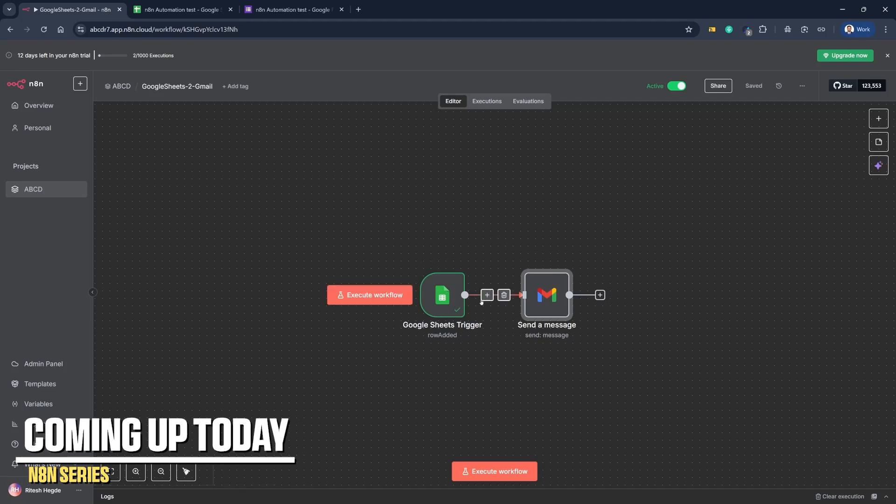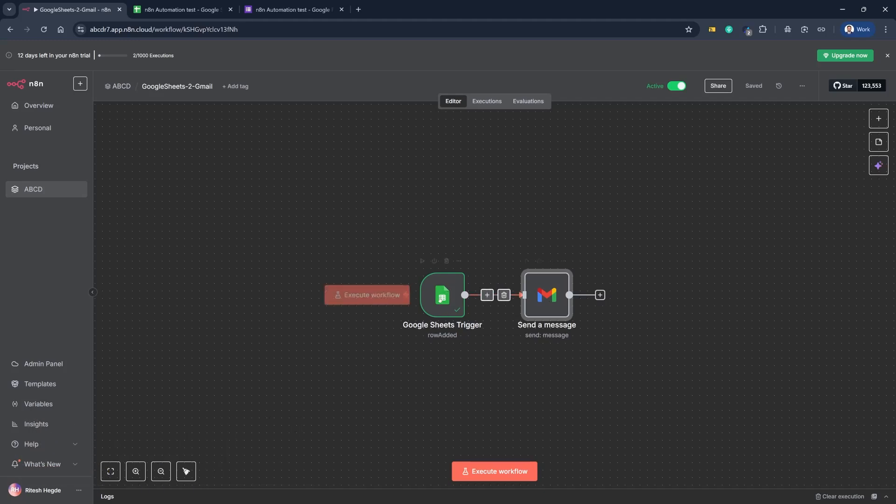Today we are going to see how we can use an on-app trigger and send an email when a new row has been added into Google Sheets. Welcome to day four of the n8n series. In the previous video we saw how we can automate with form submission, where the form was created within the n8n platform. Next up, let's see how we can have a trigger coming from an external source.